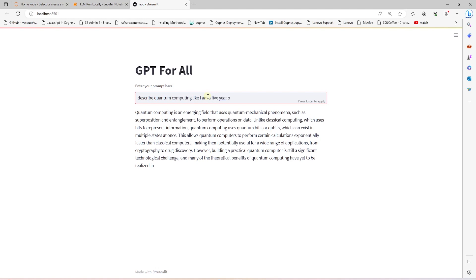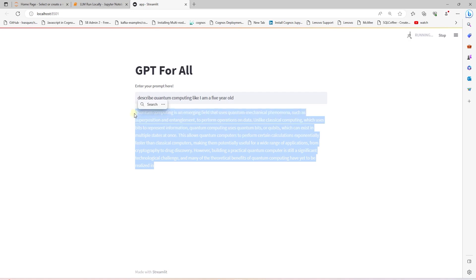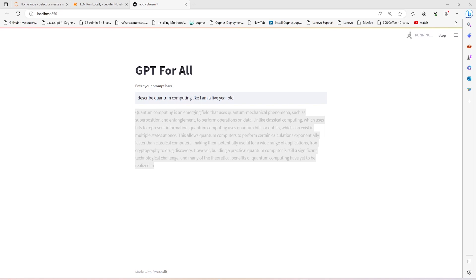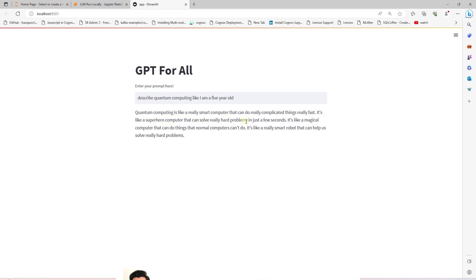I'll go ahead and change the prompt a bit. Describe quantum computing like I'm a five-year-old. I'll copy the existing reply so we can compare if we get a different reply. Let's see if the model simplifies the answer for a five-year-old. We indeed receive a different reply. This is simplified and anyone can understand it. This is amazing. I like the fact that it factored in the age. This is how we can implement LLMs locally. You can try it on your end and share your experience in the comments below.